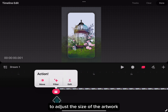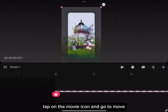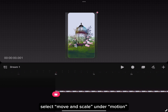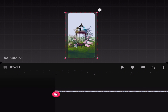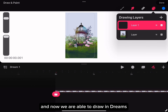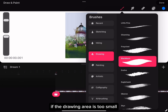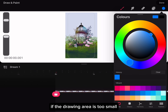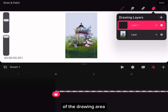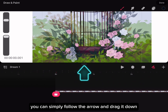To adjust the size of the artwork, tap on the movie icon and go to Move. Select Move and Scale under Motion. Turn on the drawing tool and now we are able to draw in Dreams — it is very similar to Procreate. If the drawing area is too small and you want a full screen, you can simply follow the arrow and drag it down.